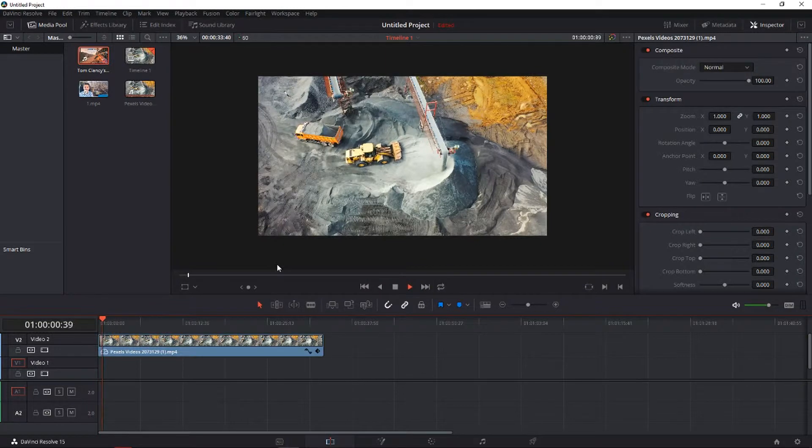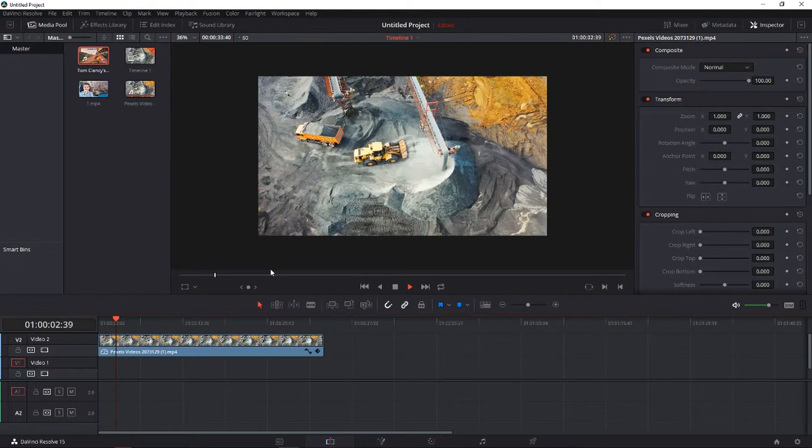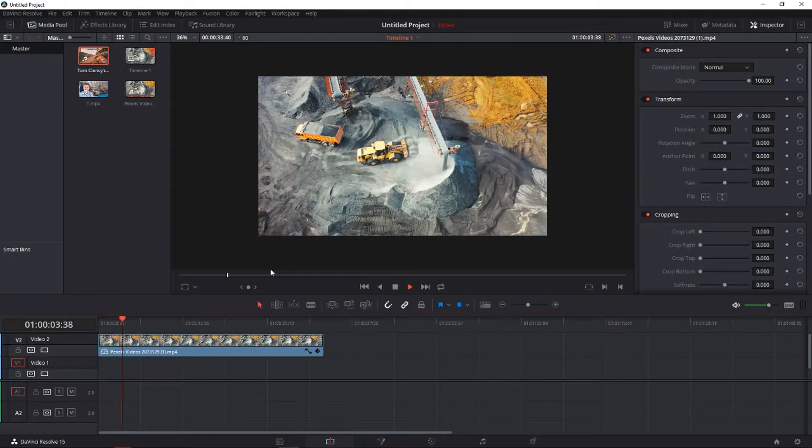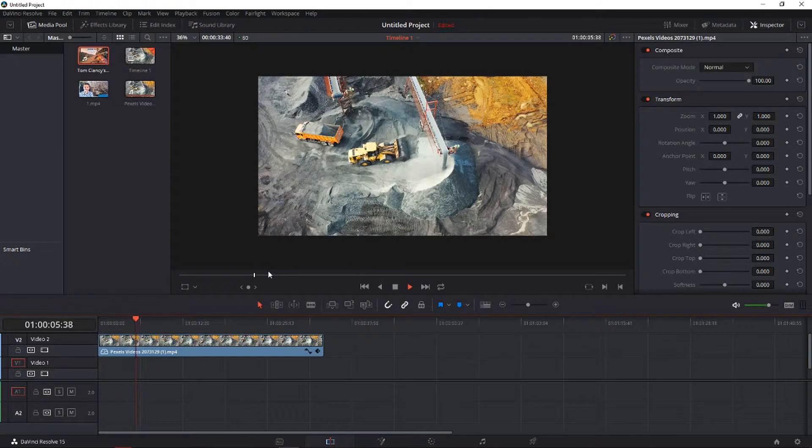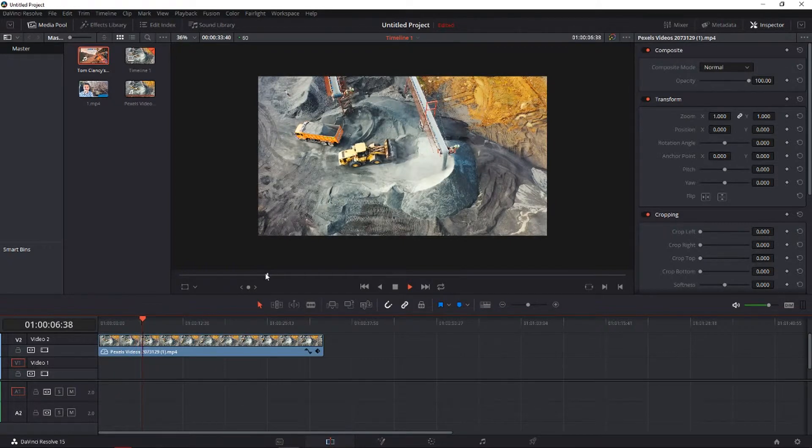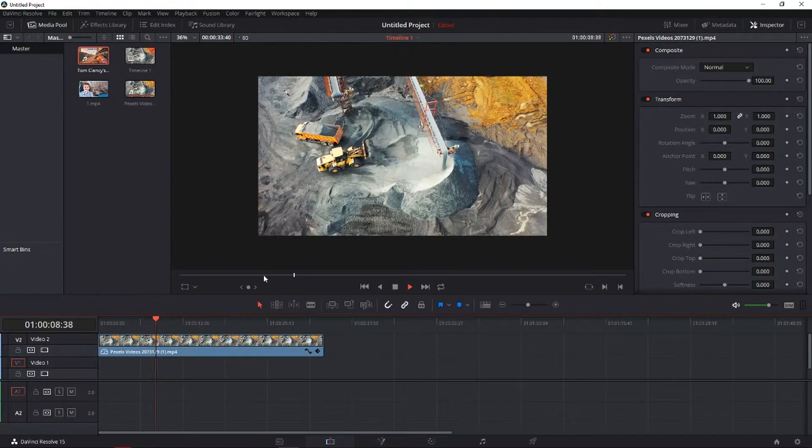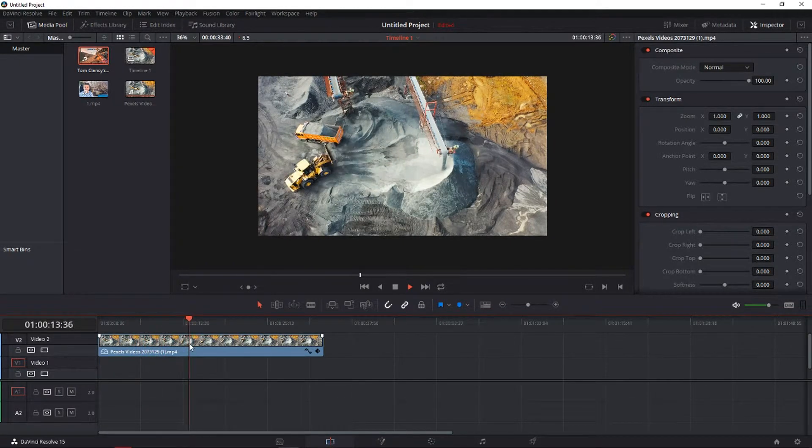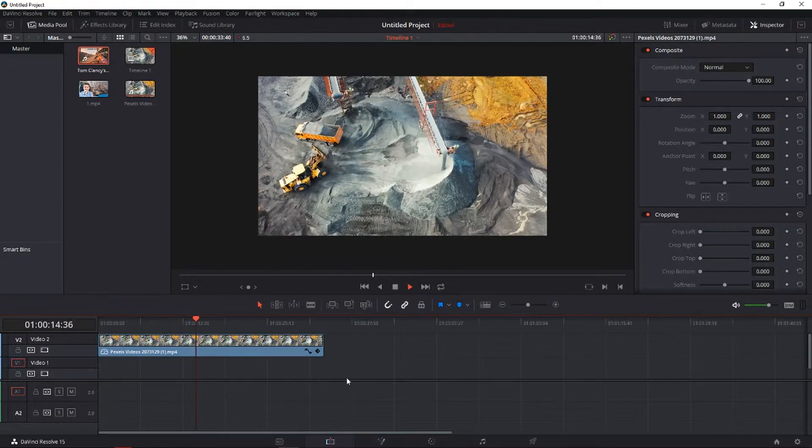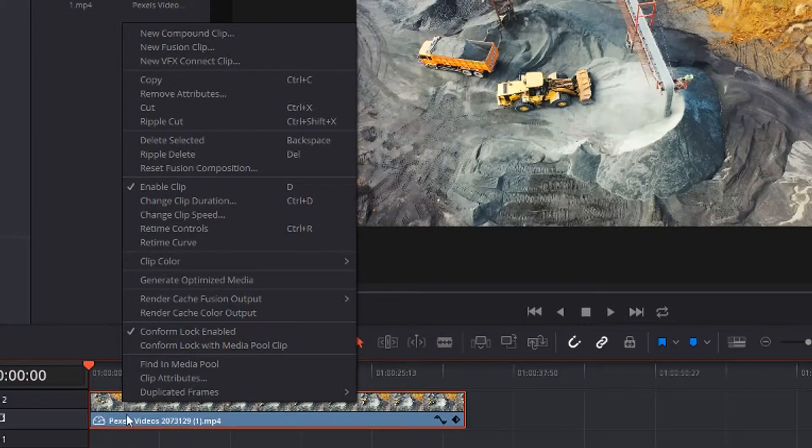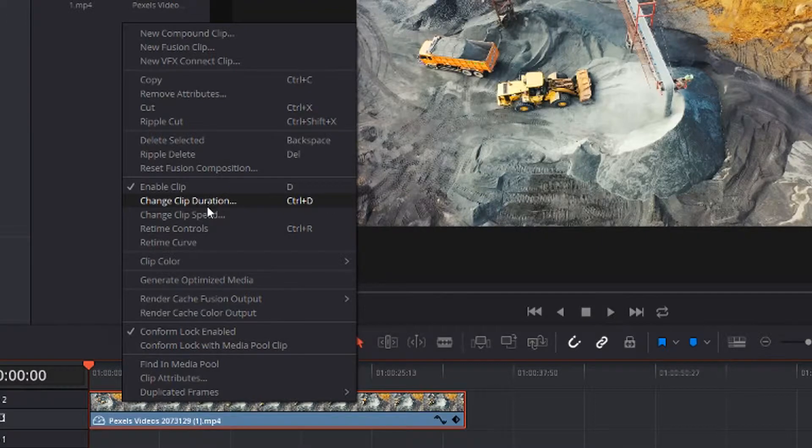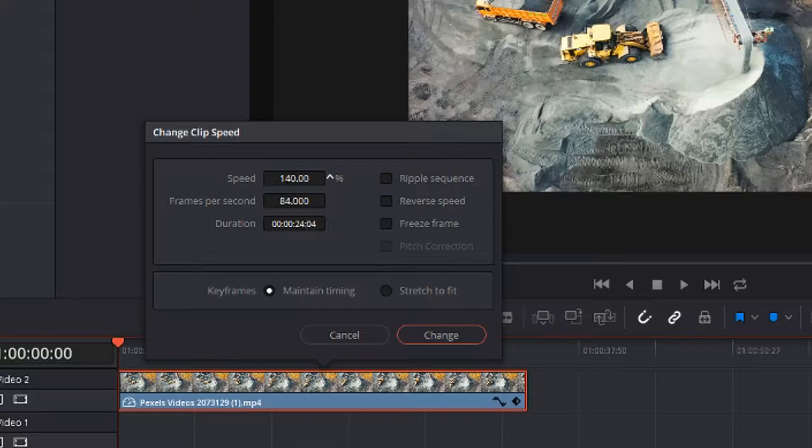This is normal speed right now, and what we want to do is slow it down or make it faster. There are actually many ways how you can do that in DaVinci Resolve. First I'll show you the basic one. Right click on the video, go to Change Clip Speed, and you can increase it to 150% or go to 50%. We'll slow it down for now.